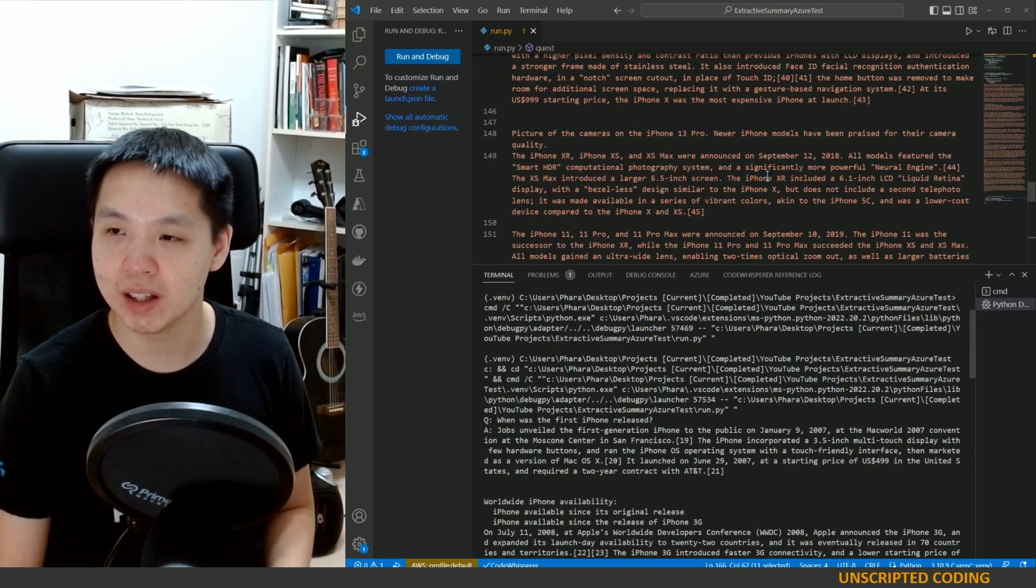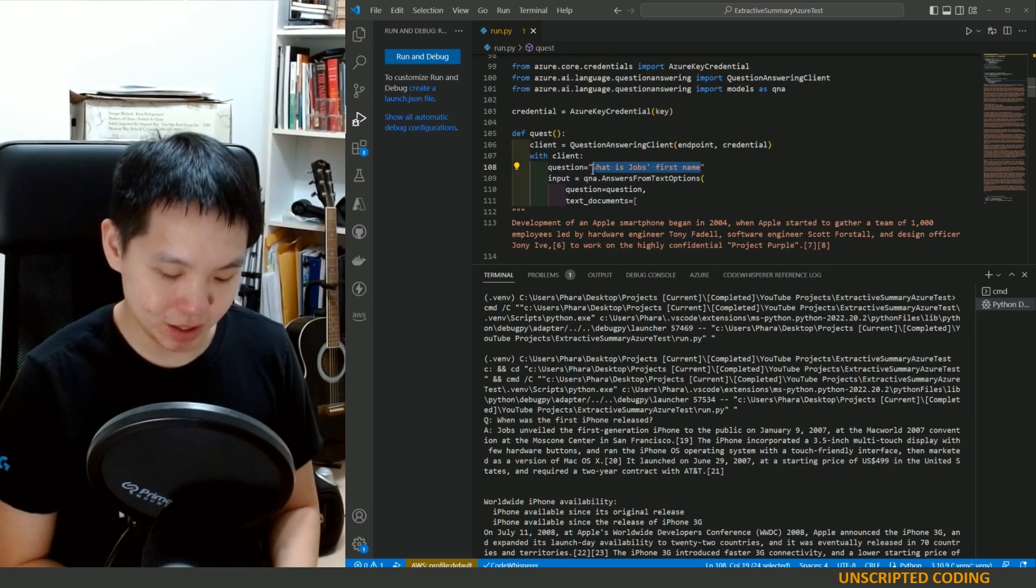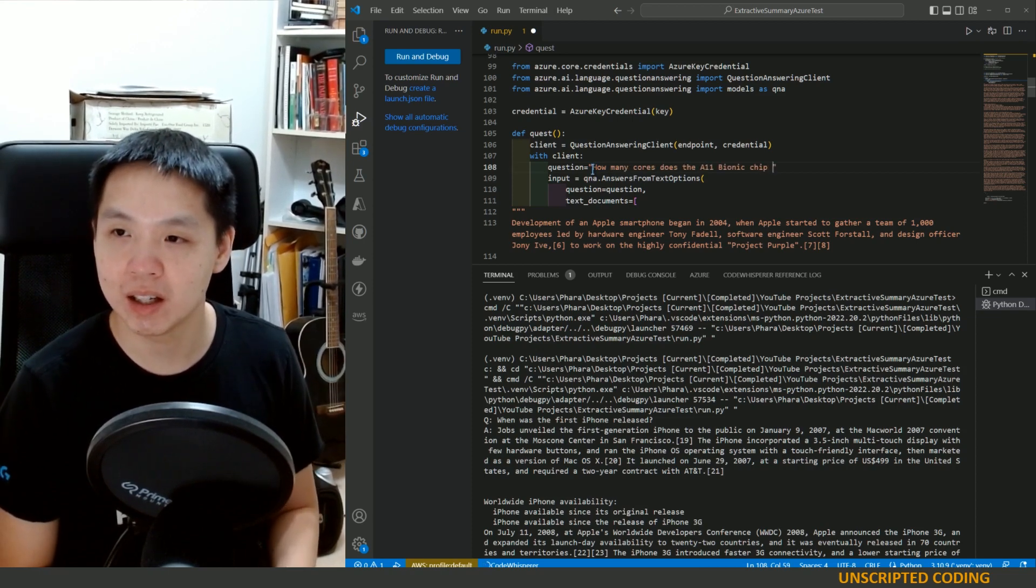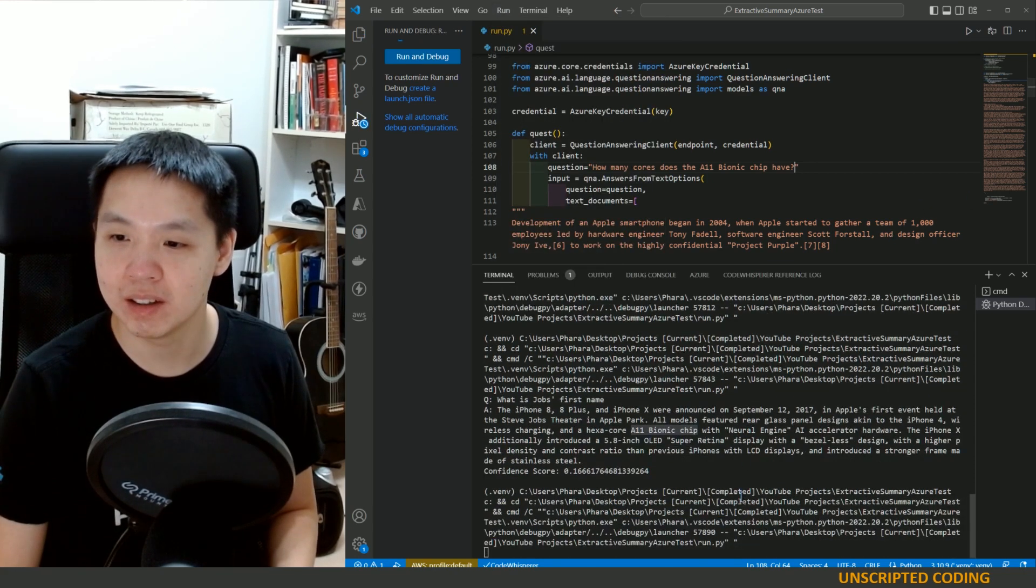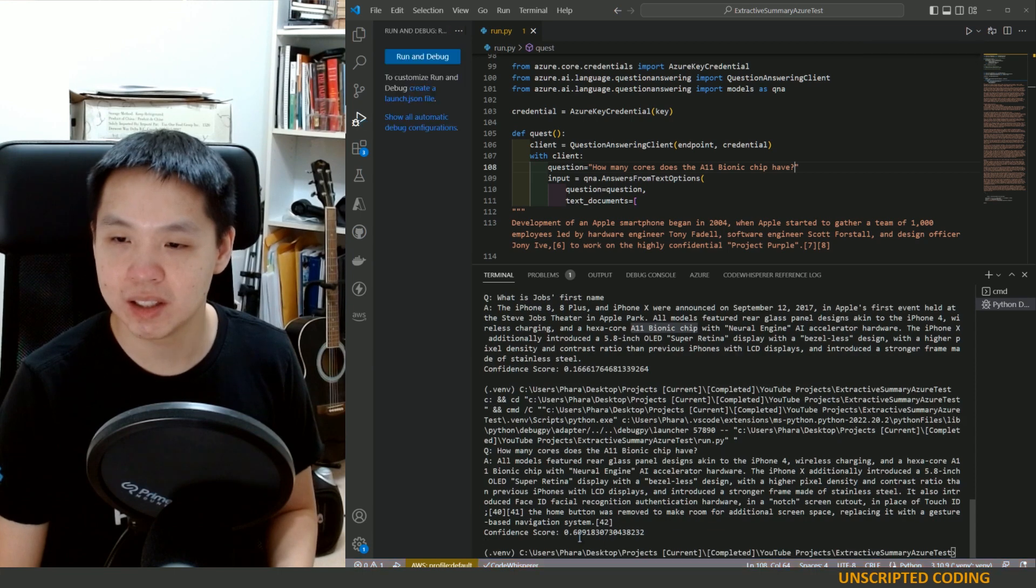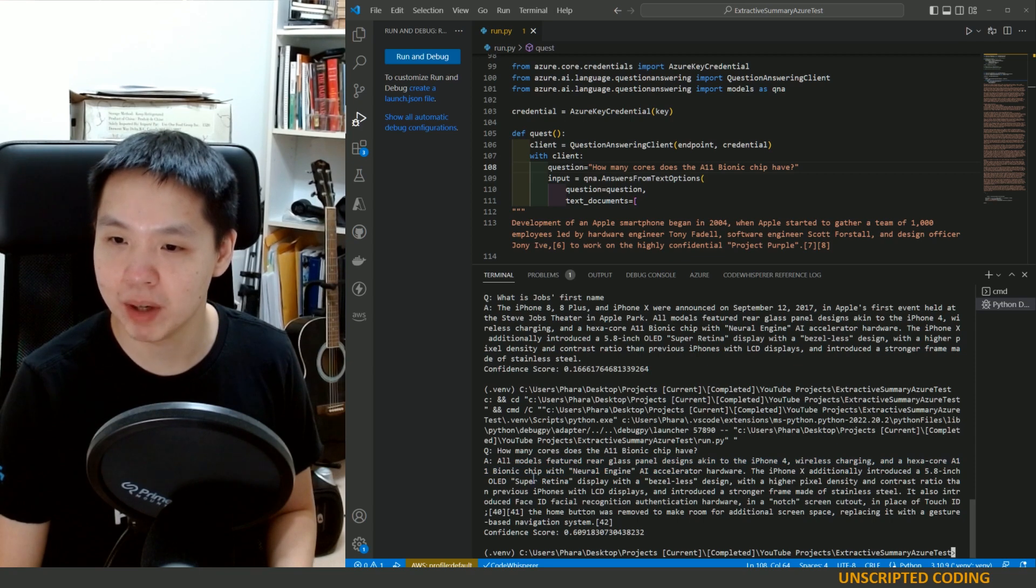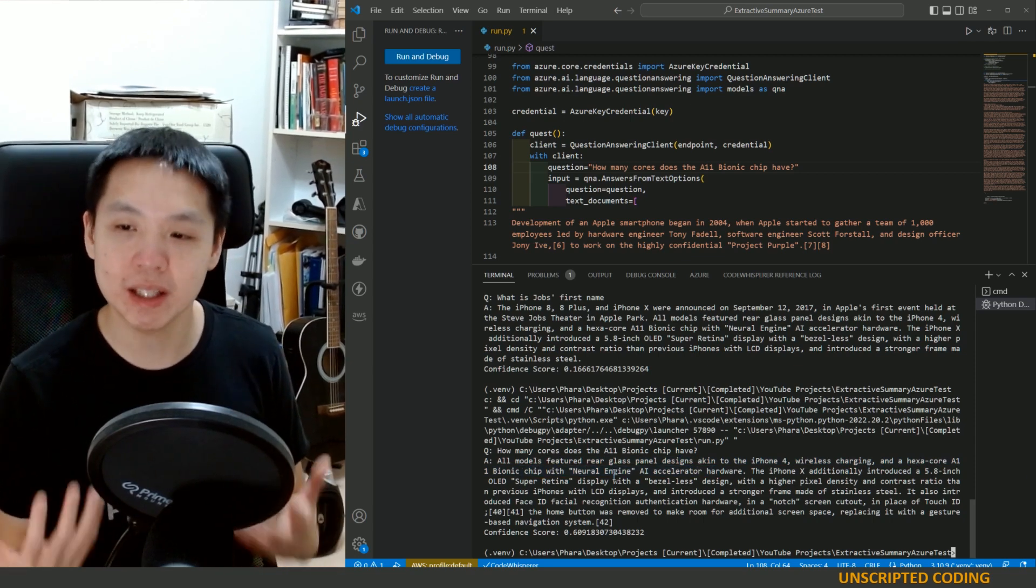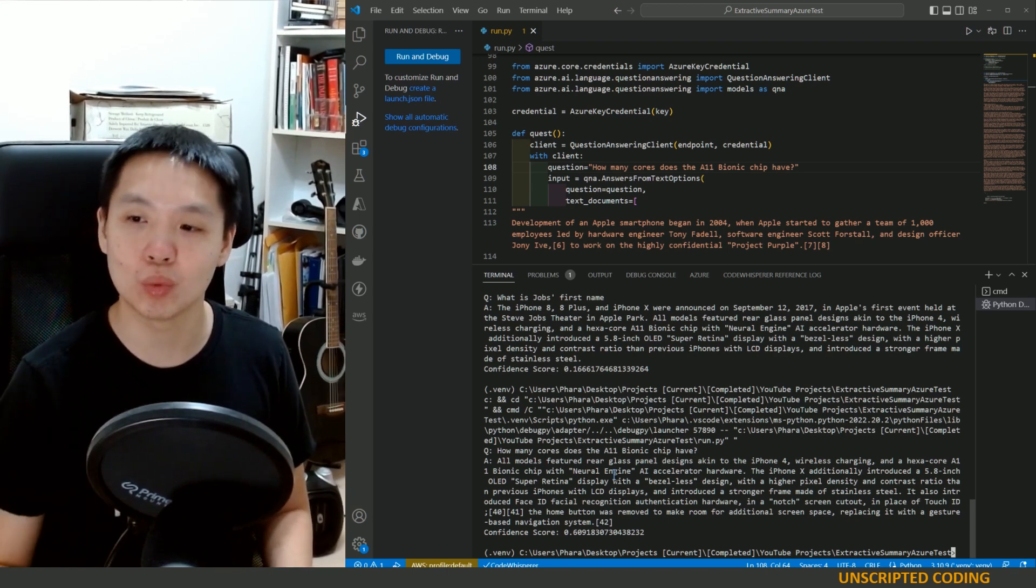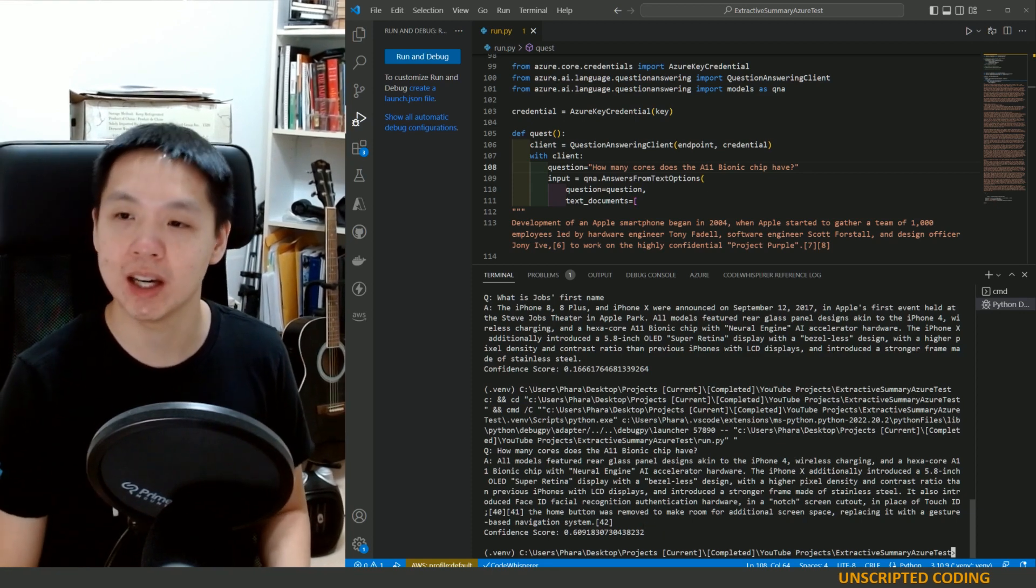How many cores does the 11 have? One last one. I'm enjoying this too much. How many cores does the, hexa core. So it should be eight. 61%. A hexa core A11 bionic chip. It's picking the right one and I'm noticing it's not really answering the question. It's just going straight to the most relevant section. It's just telling you where to find the answer.